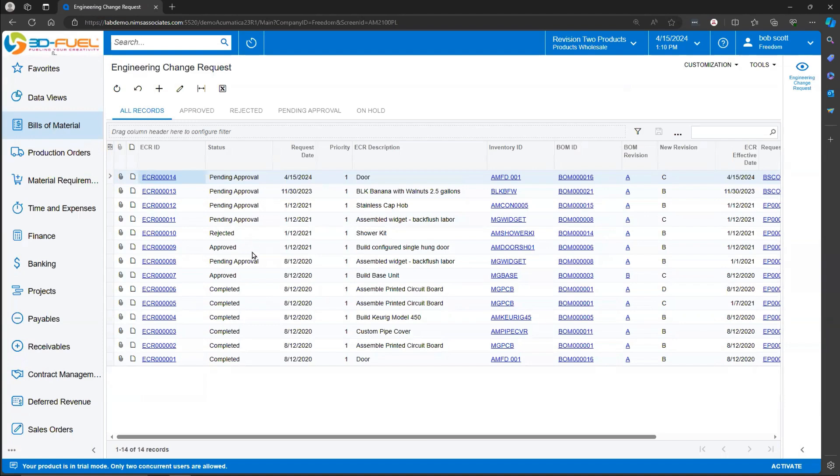When an ECR, Engineering Change Request, gets approved, it can move to the next step in the process, which is an Engineering Change Order.